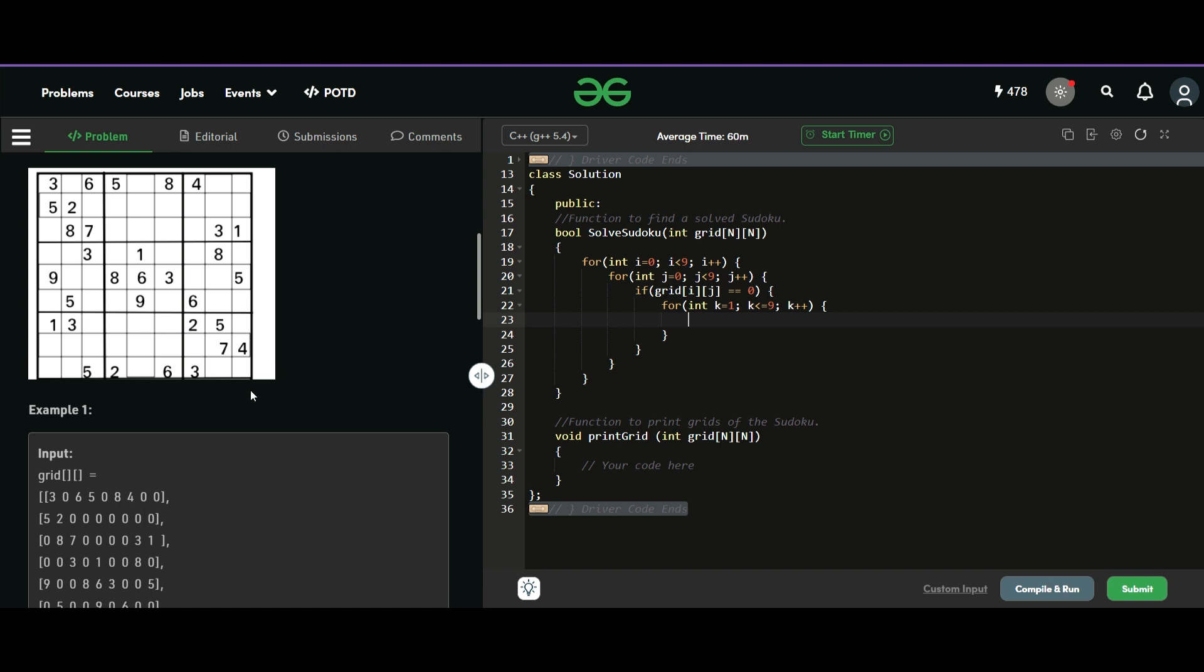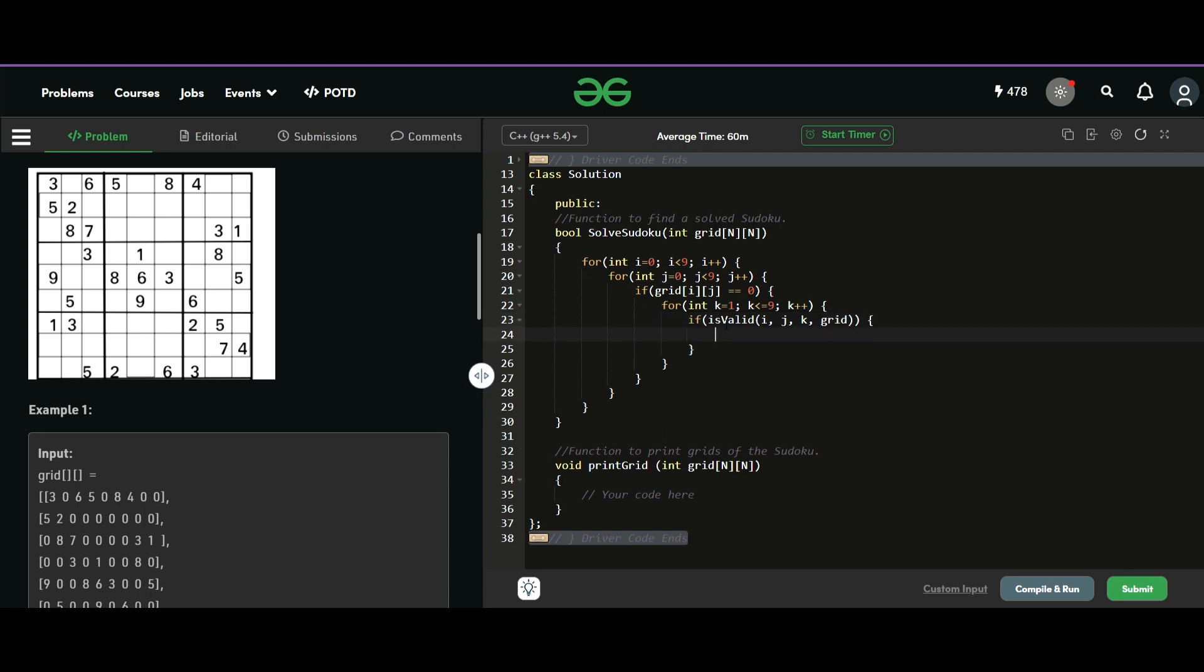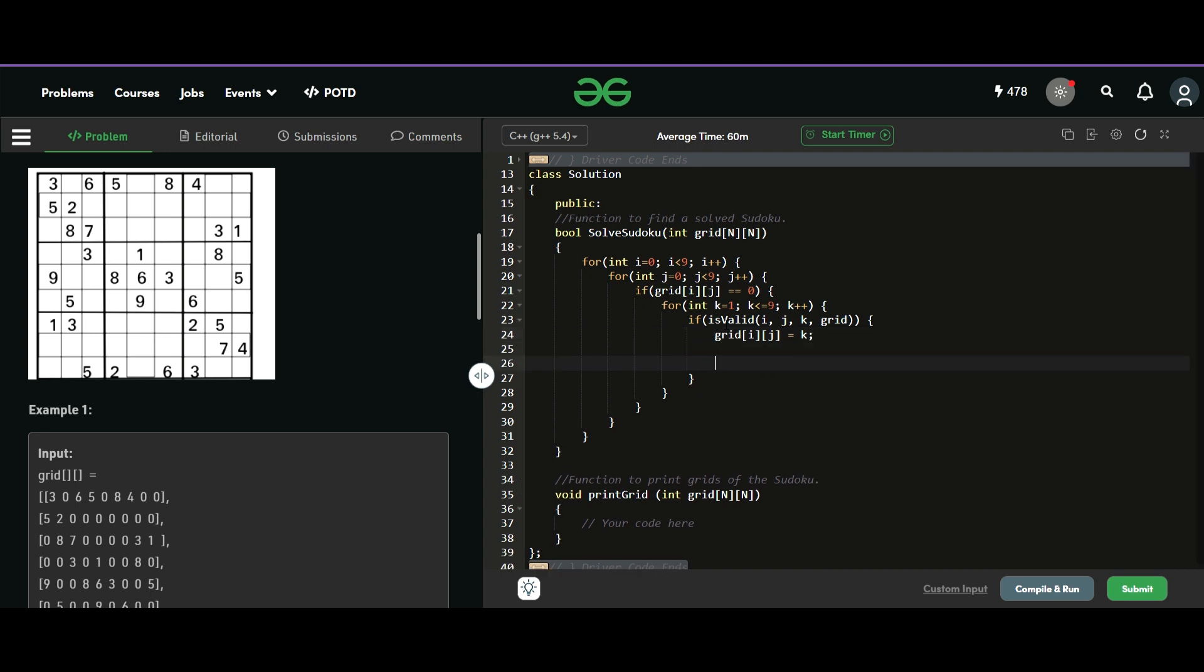So we will first check if grid at ij is equal to zero, then only we have to solve it. We can fill it with any number between one to nine. So we will just try to fill it with each of the possible numbers. So k goes from one up to nine. So this is the third loop here.